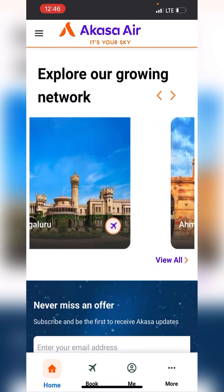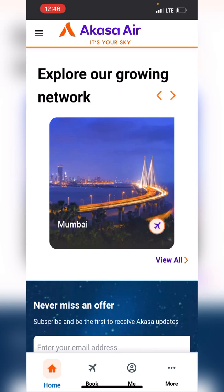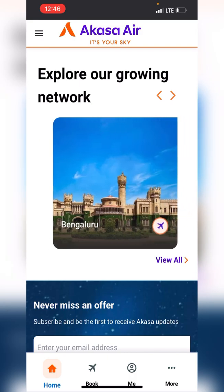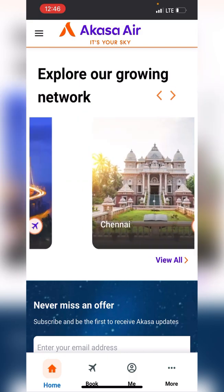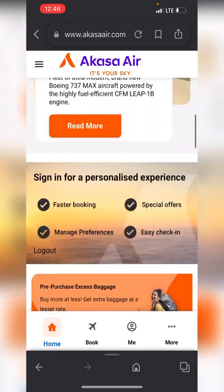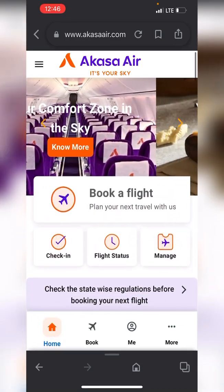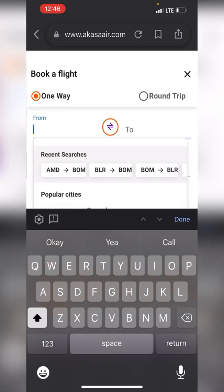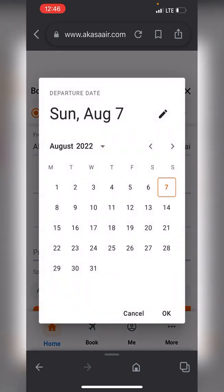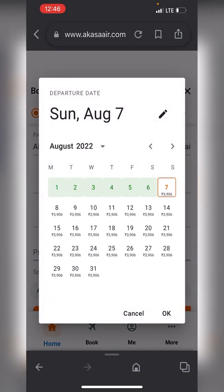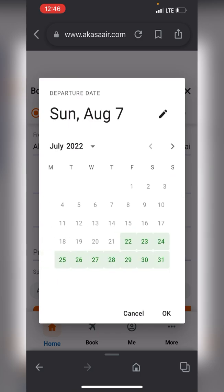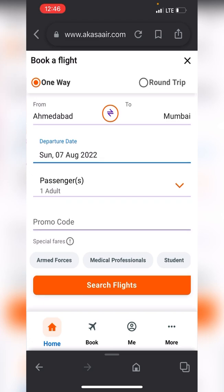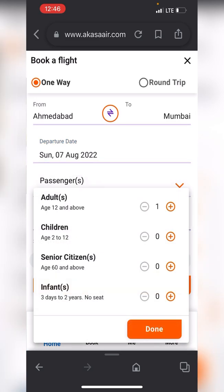The destinations available are Ahmedabad, Mumbai, Chennai, and Bangalore — four destinations as of now. Let's move ahead and book a flight from Ahmedabad to Mumbai. The first available date is the 7th of August, so let's book for that date for one adult.